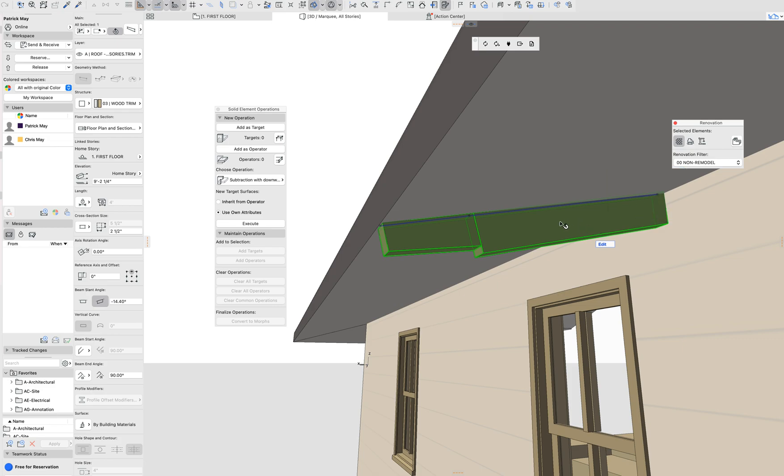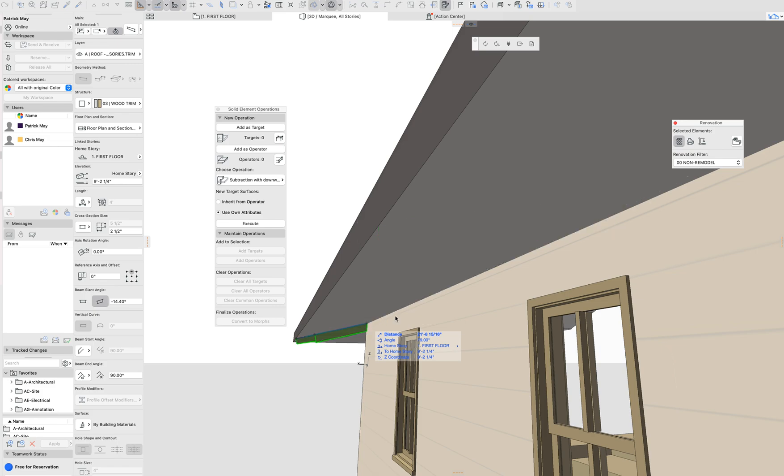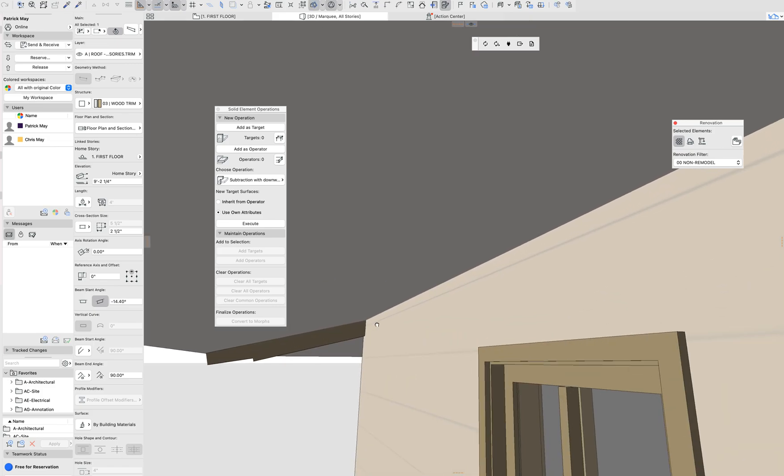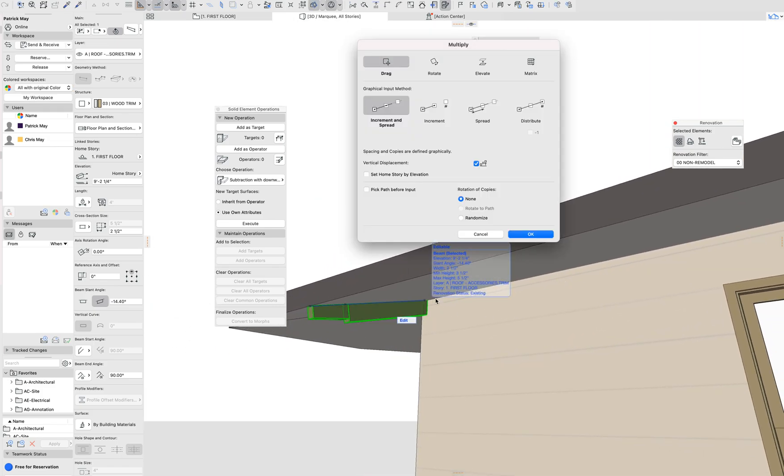So normally we would have multiple elements defining these rafters in order to model it accurately. We can now really quickly model our rafters with a single element.